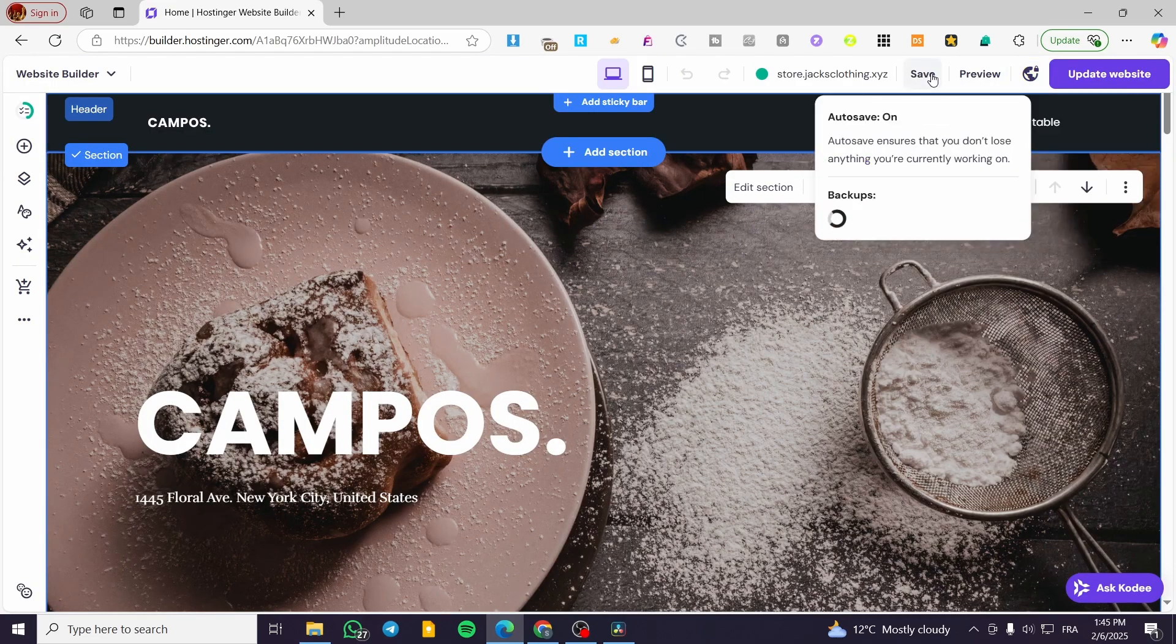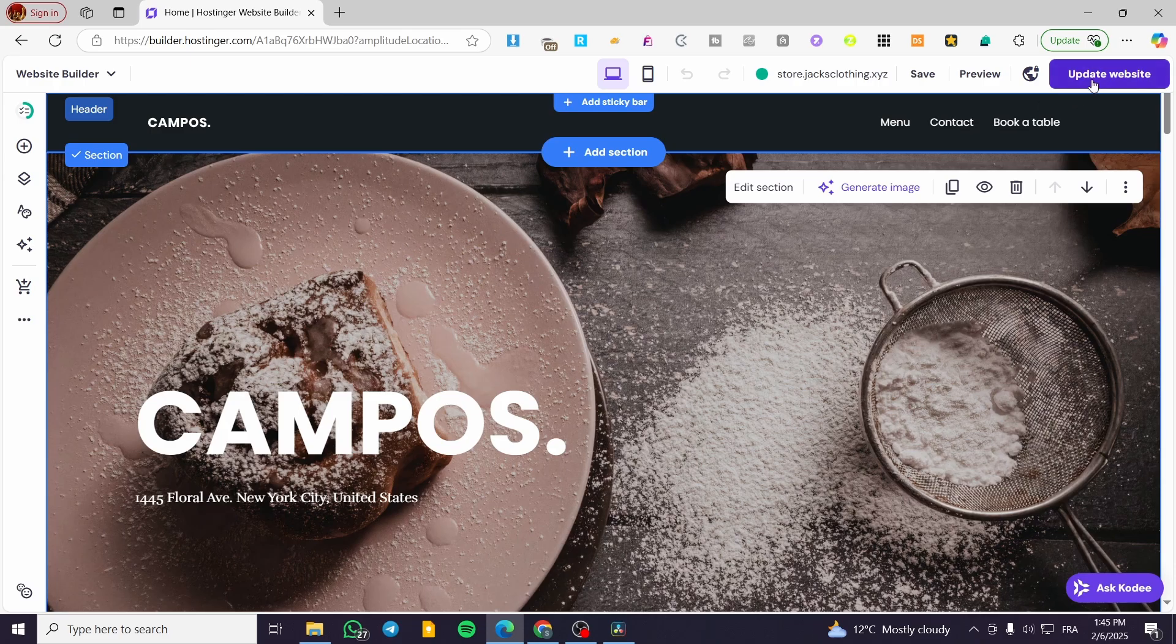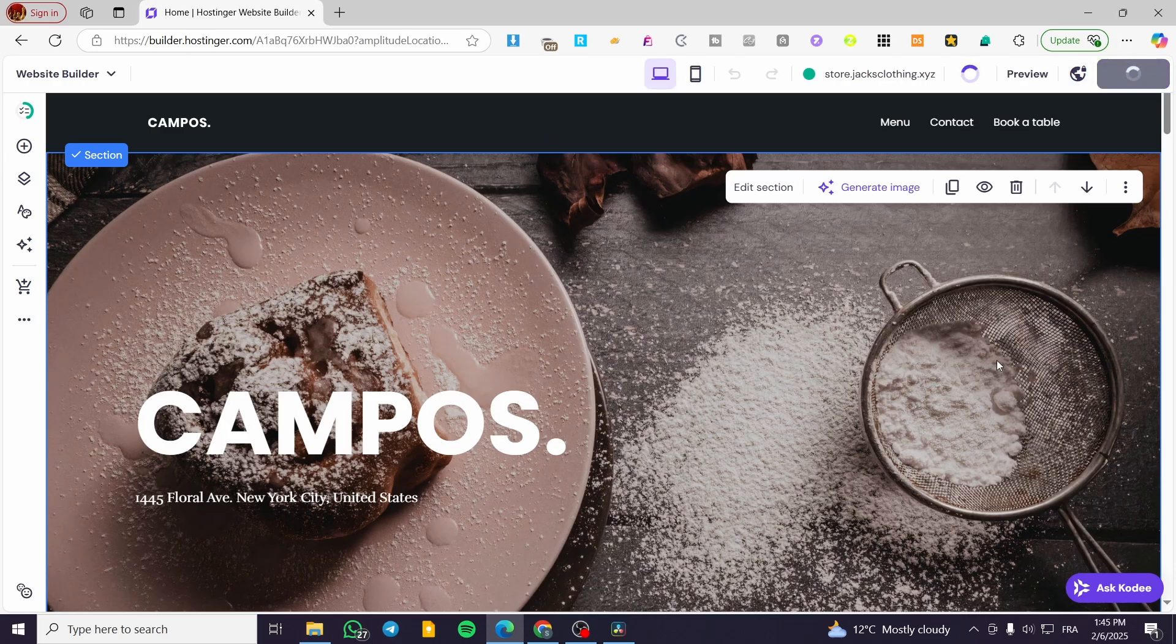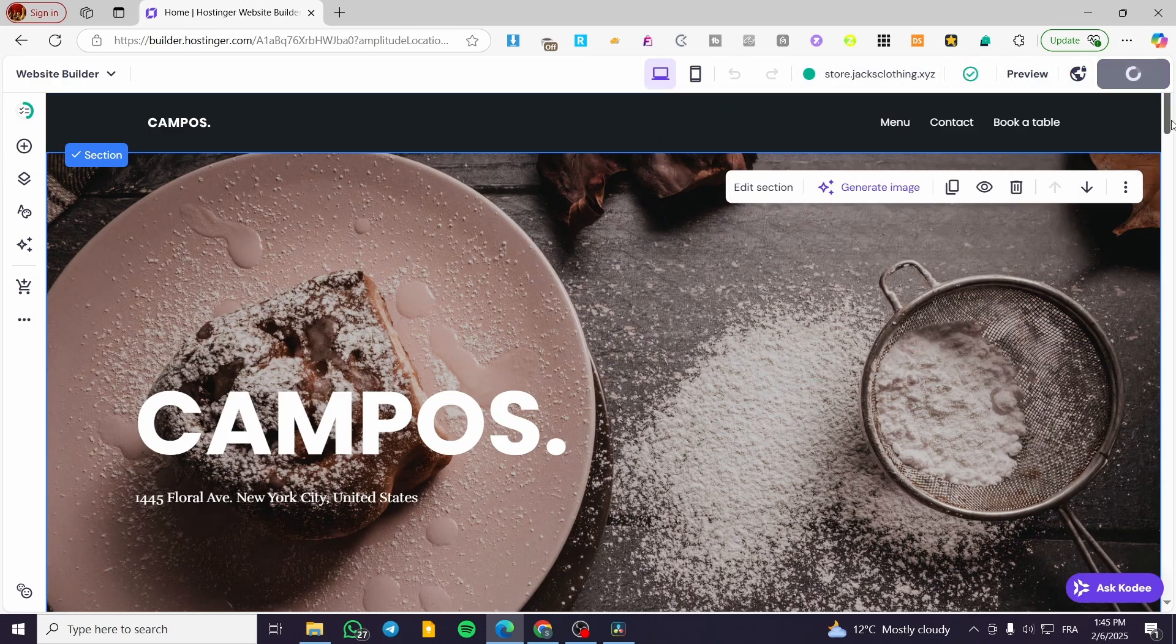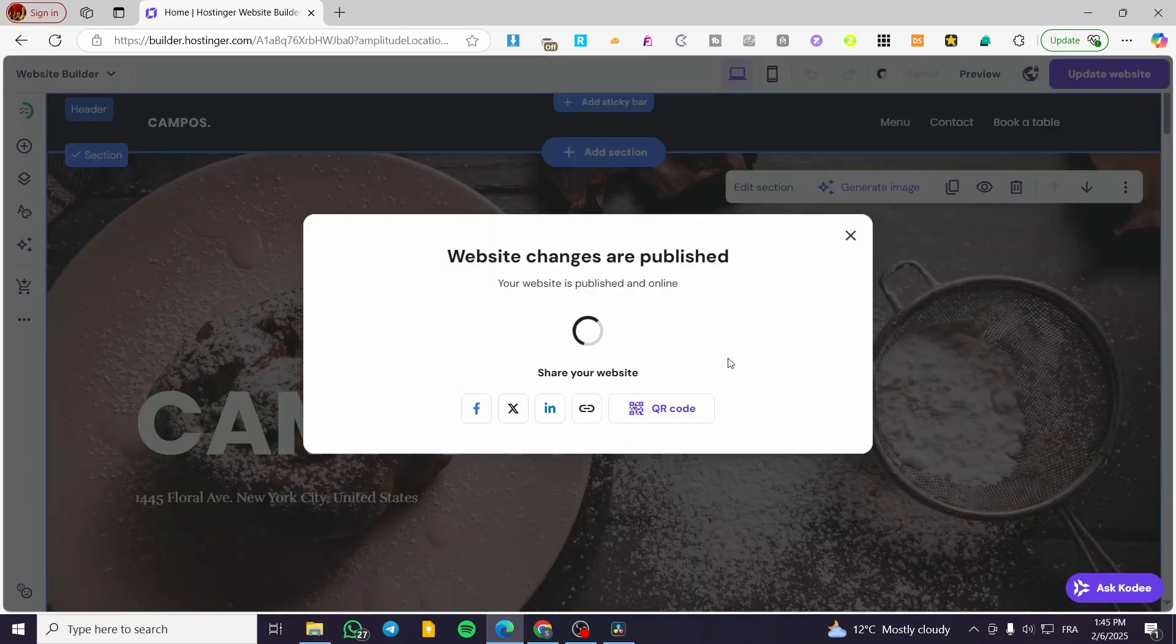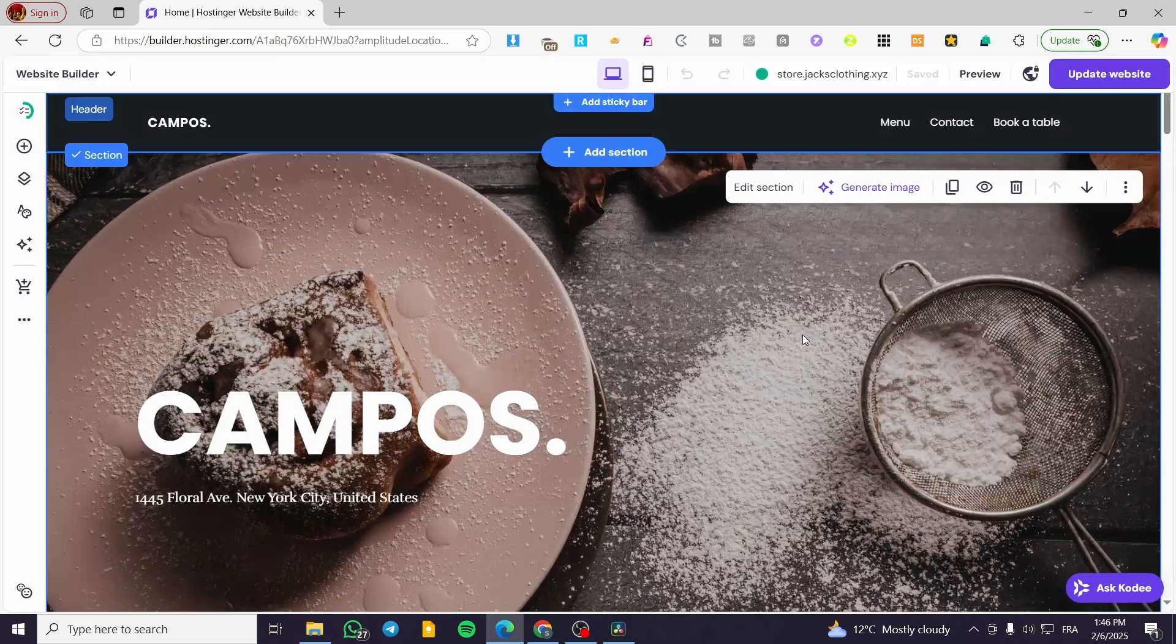You can go ahead and see that we have the domain. It is going to be connected. We're going to update the website and normally we're going to have the link. So you can go ahead and click on view site. And this is the method of having a subdomain created within Hostinger in just a few seconds.